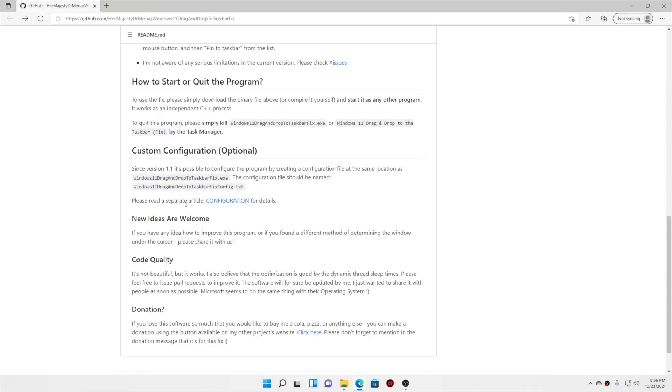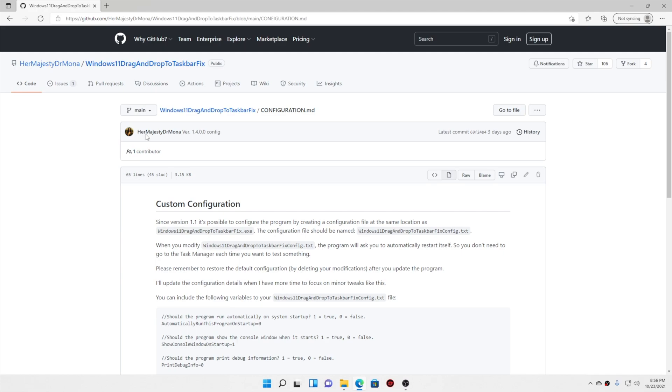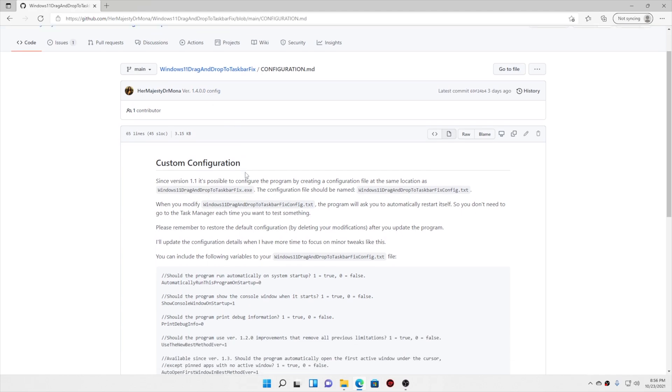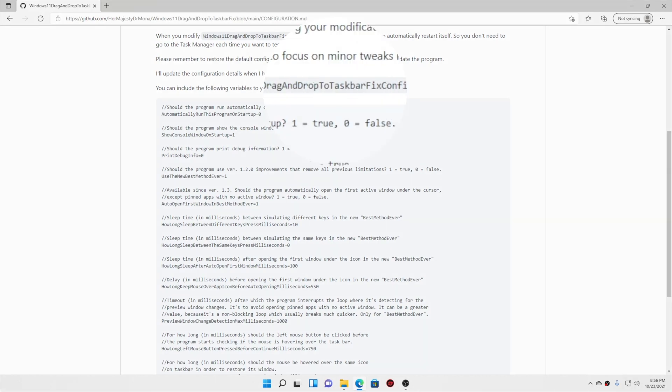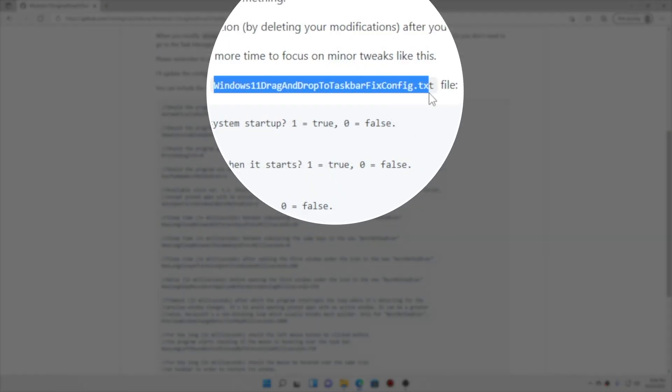Here in the separate article there is a configuration how you should configure for auto start and all that. So we will copy this and this should be the name of your configuration file. Before we make a configuration file you have to restart your system.